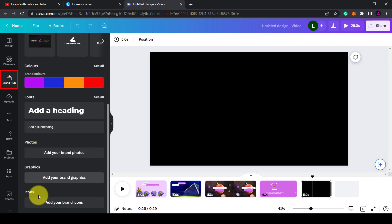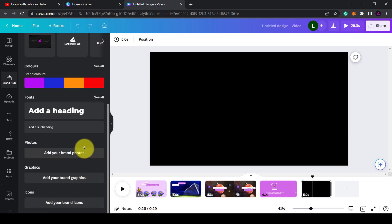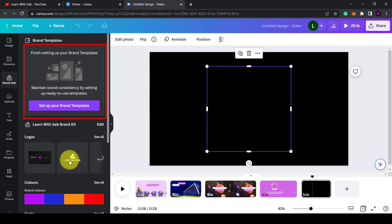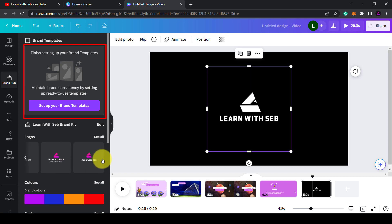On the main brand hub section, you can also access brand templates, which are pre-made designs that you can apply over and over again, and also the brand controls. This is useful if you have a team of designers.